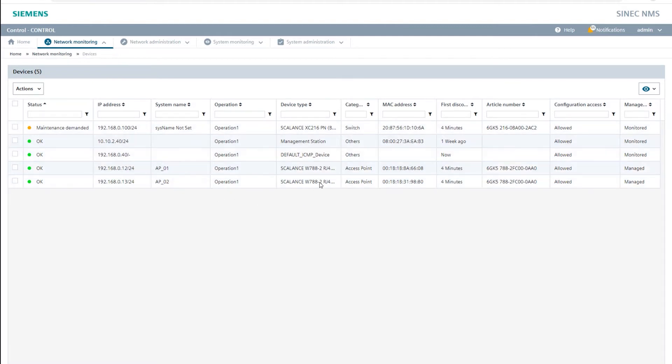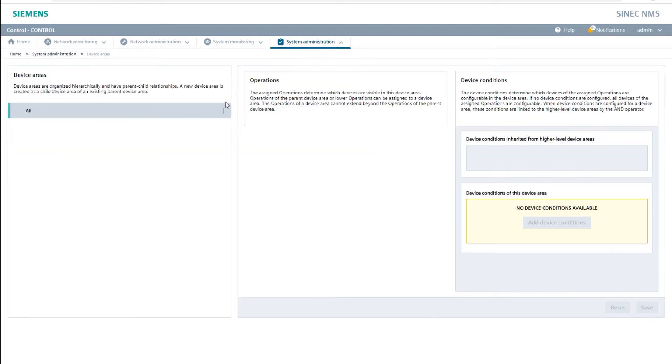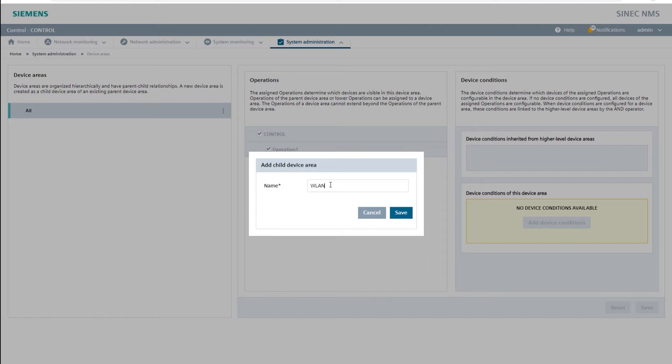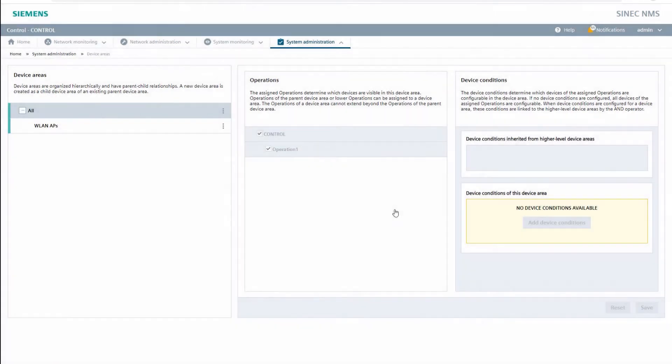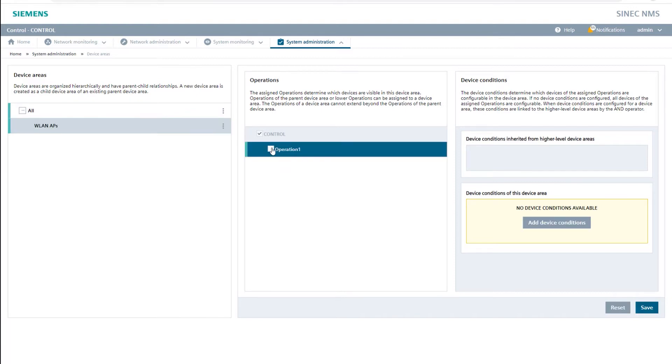In the second step I would like to only configure the access points using the SINEC NMS policies, so I create so-called device areas in the system administration. In our example that's Wireless LAN APs and Wireless LAN clients which we will use later to optimize the roaming. To do this I create the new child device area Wireless LAN APs, select a suitable operation and add the device condition device category equals access point.